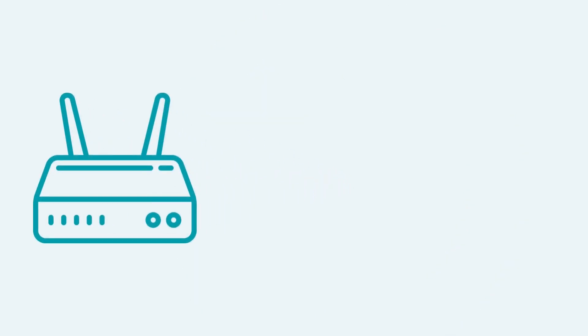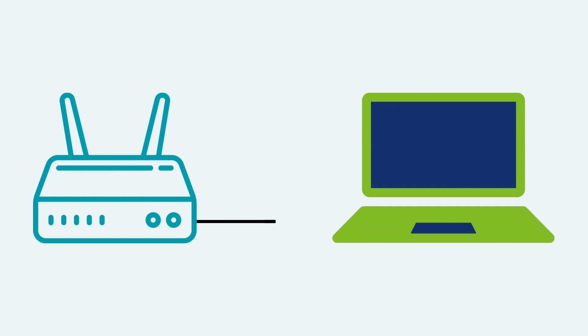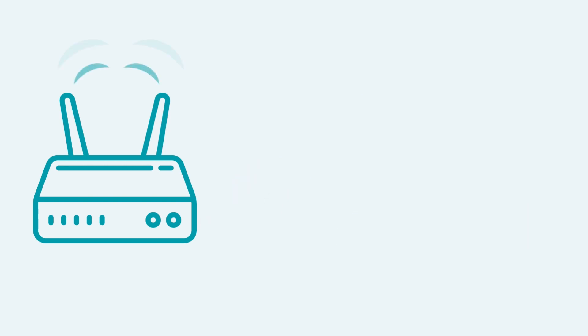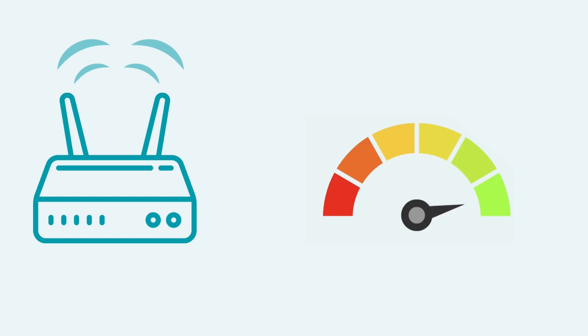This connection means your data is transmitted at your package speed and delivers a constant, reliable service. Wi-Fi is a more flexible way of connecting, but there are things that can affect the speed you get.